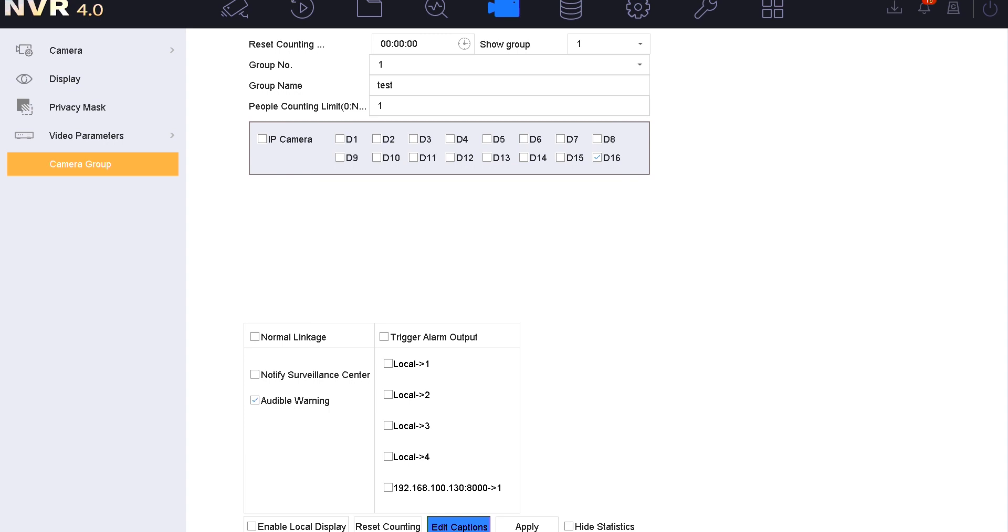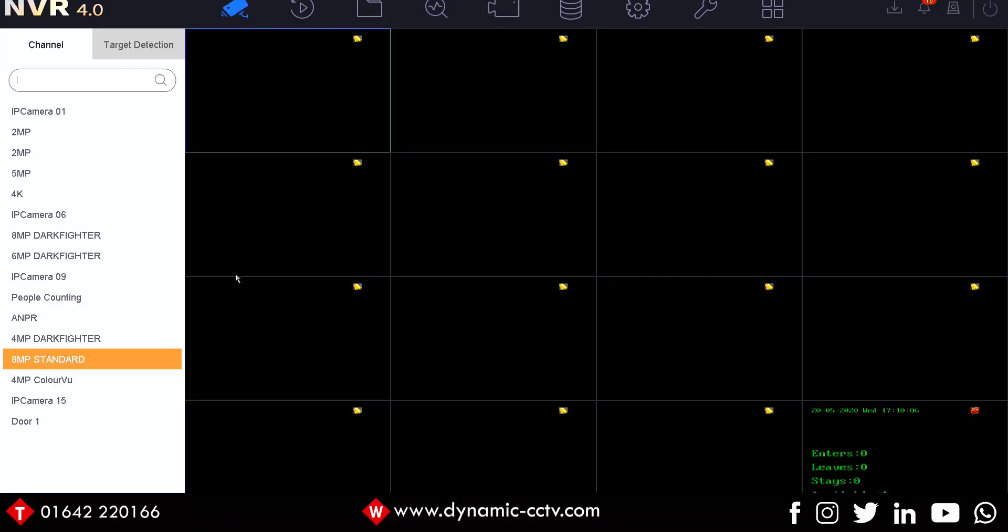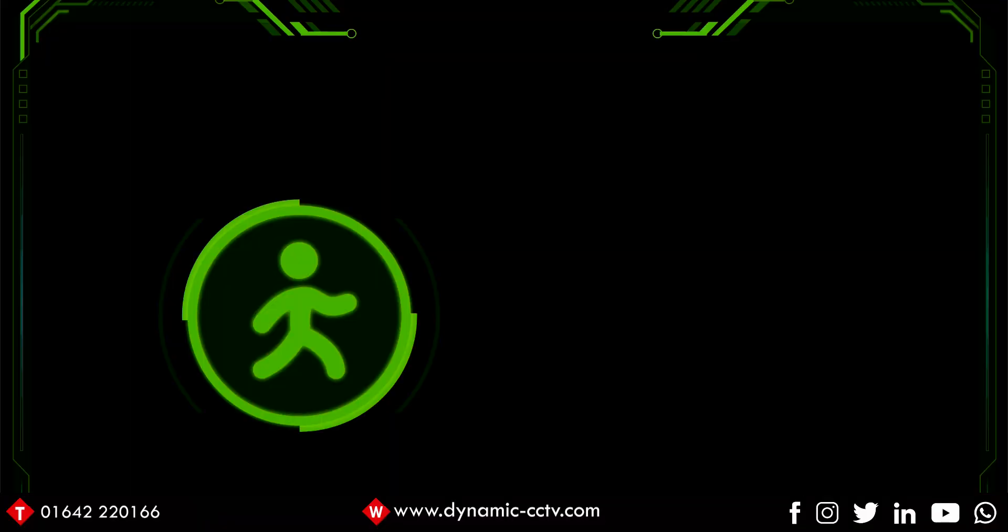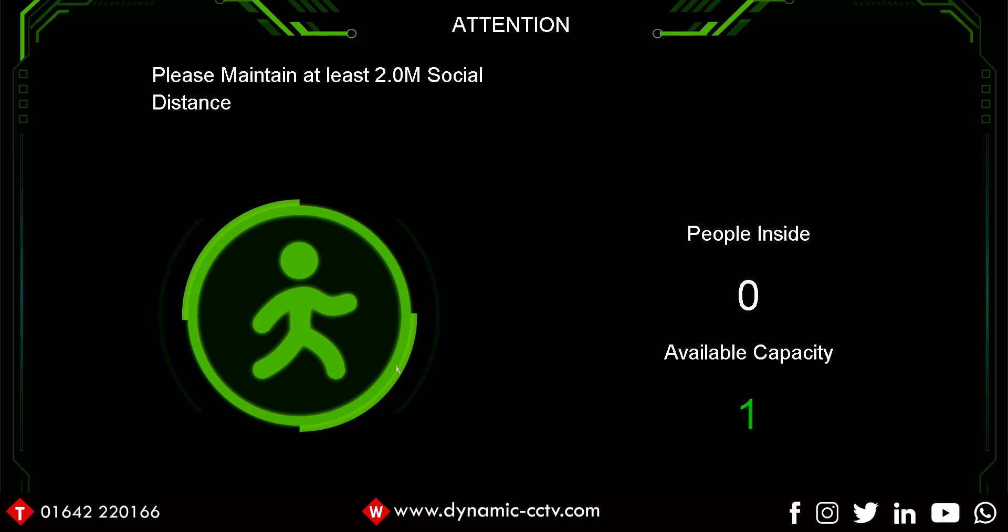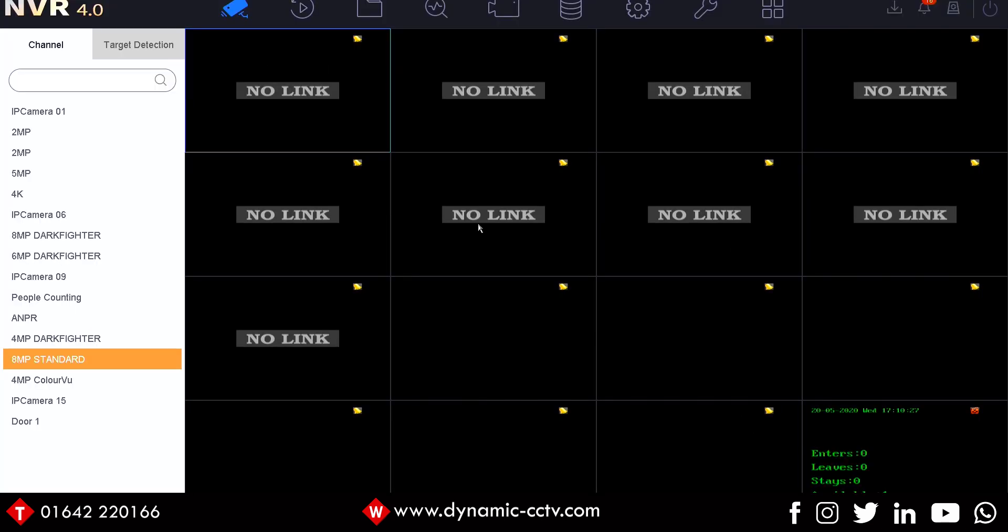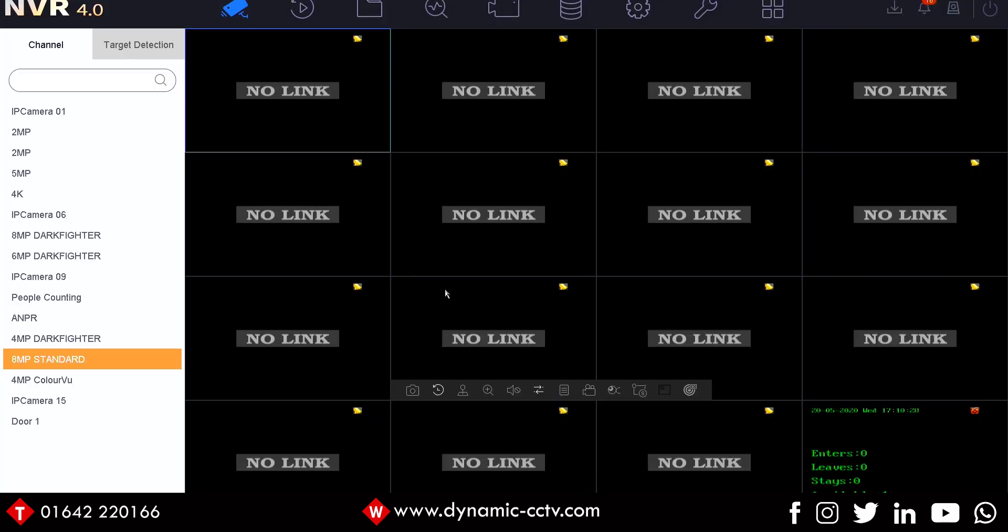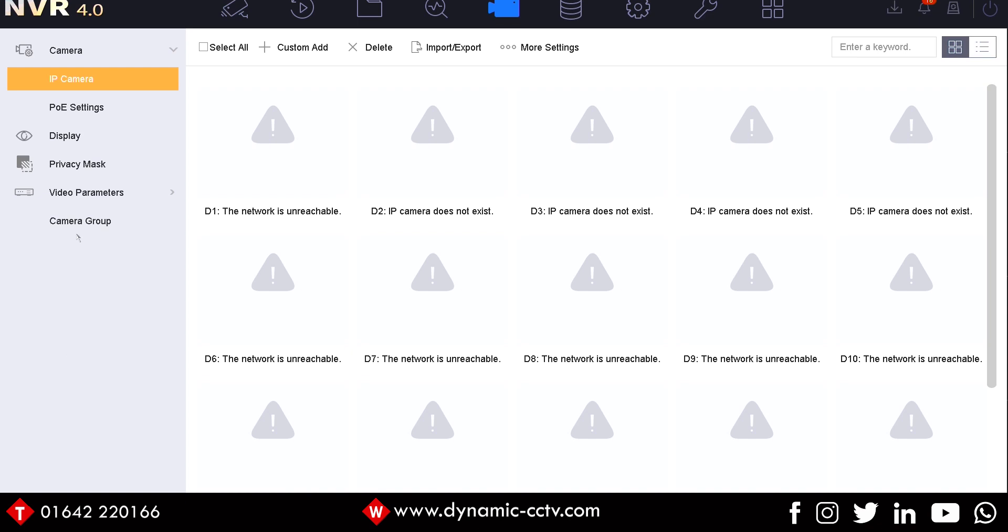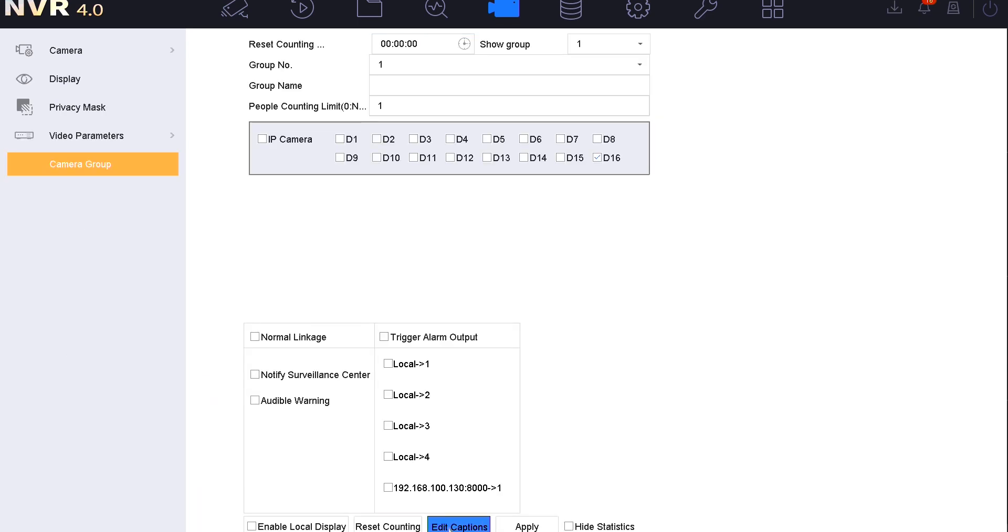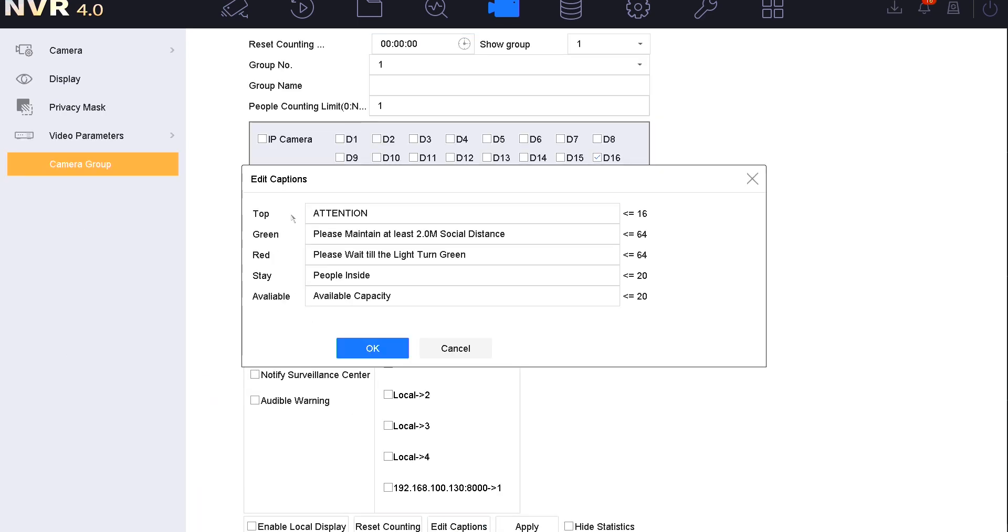If I go to the live view and launch the PDC, you can see we've got some messages there. I've got attention at the top. We've got, please maintain at least 2m social distance, which is great for UK. That's green for go. That's the you may enter screen. You've also got people inside zero, available capacity one.